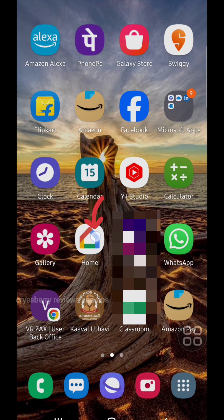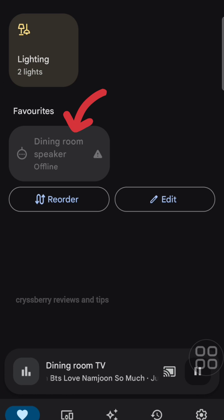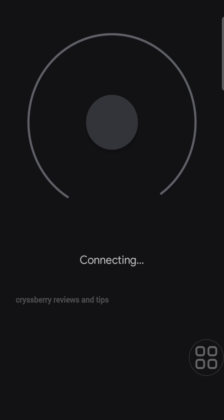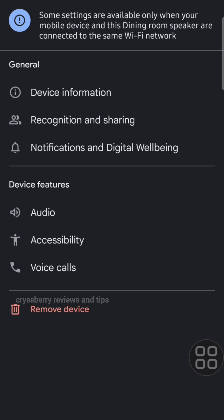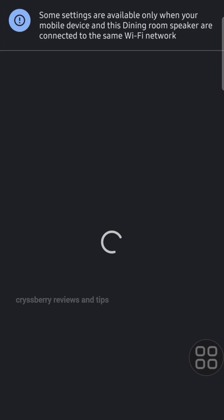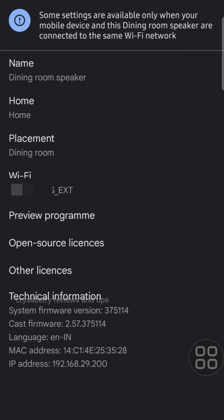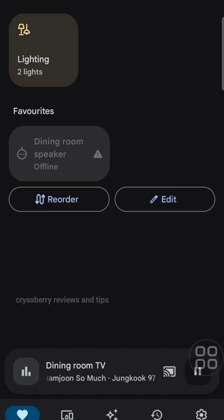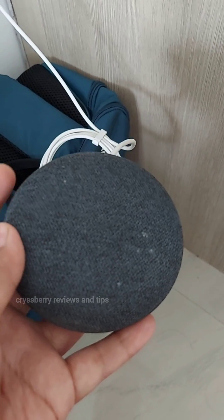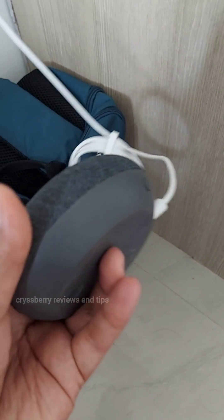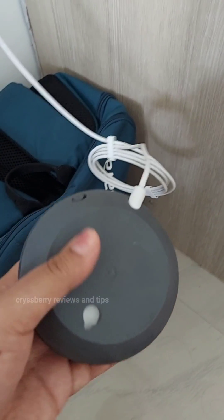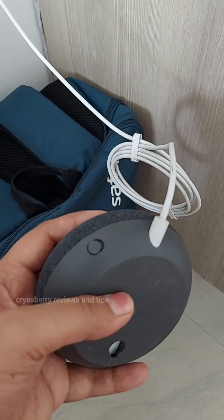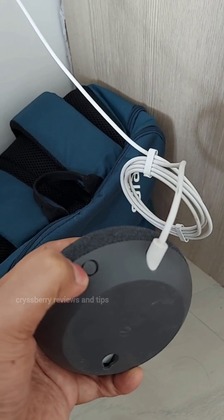On your phone, open the Google Home app, select your speaker (Google Nest mini), open device information, then click on Wi-Fi. Select forget network. Now flip your speaker and you'll see a button here for the microphone.